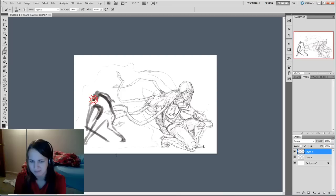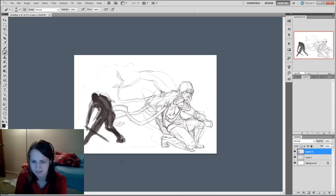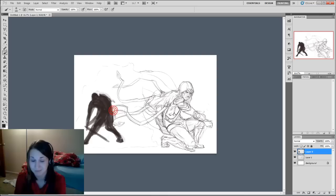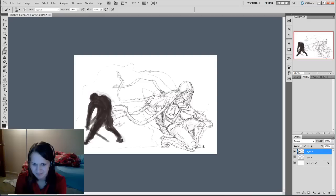I originally wanted to do like a Katarina in the background getting kind of owned. But then I decided to do a Tryndamere. And this pose is kind of inspired by his ult. And I'm not the biggest fan of Tryndamere either.